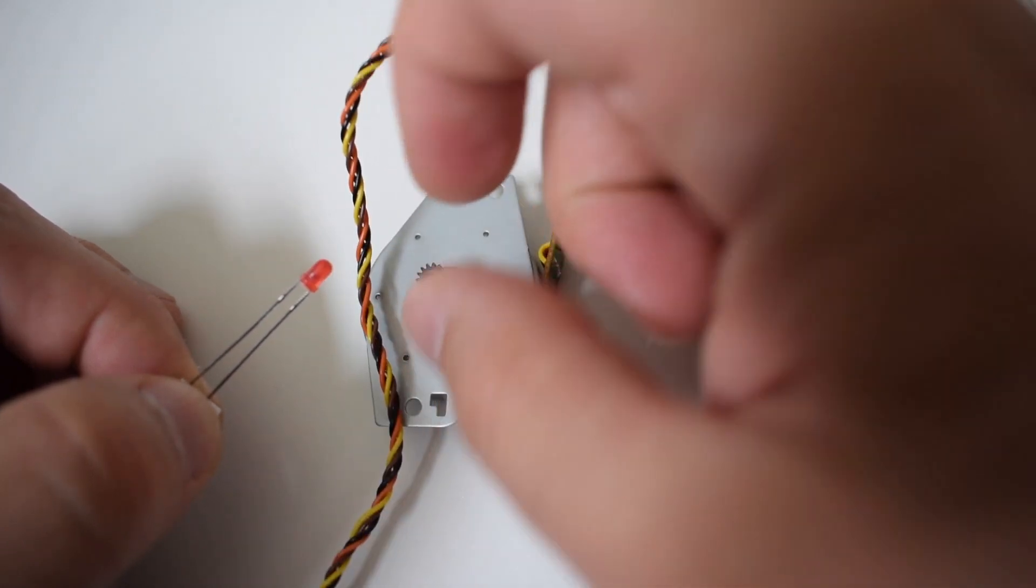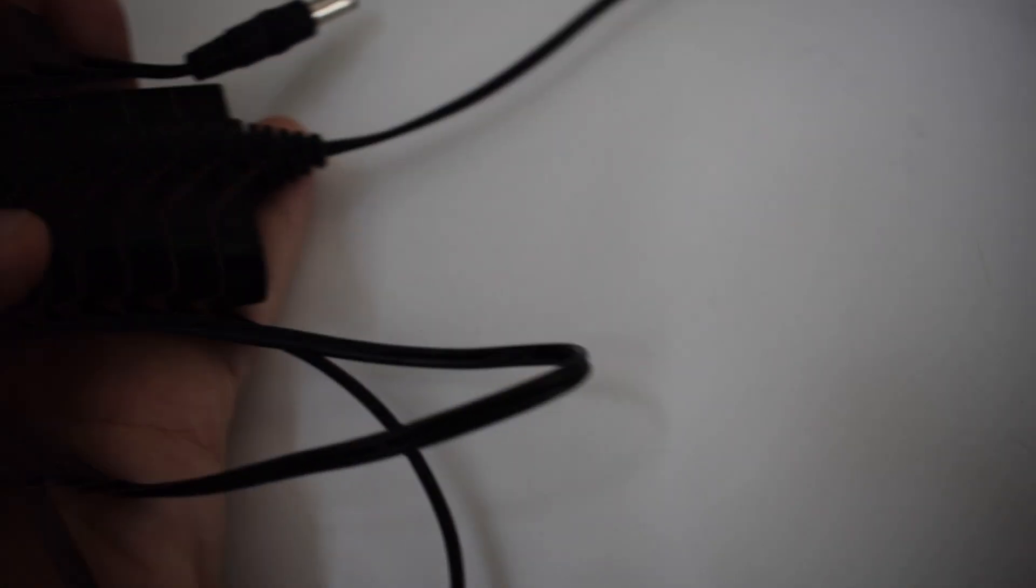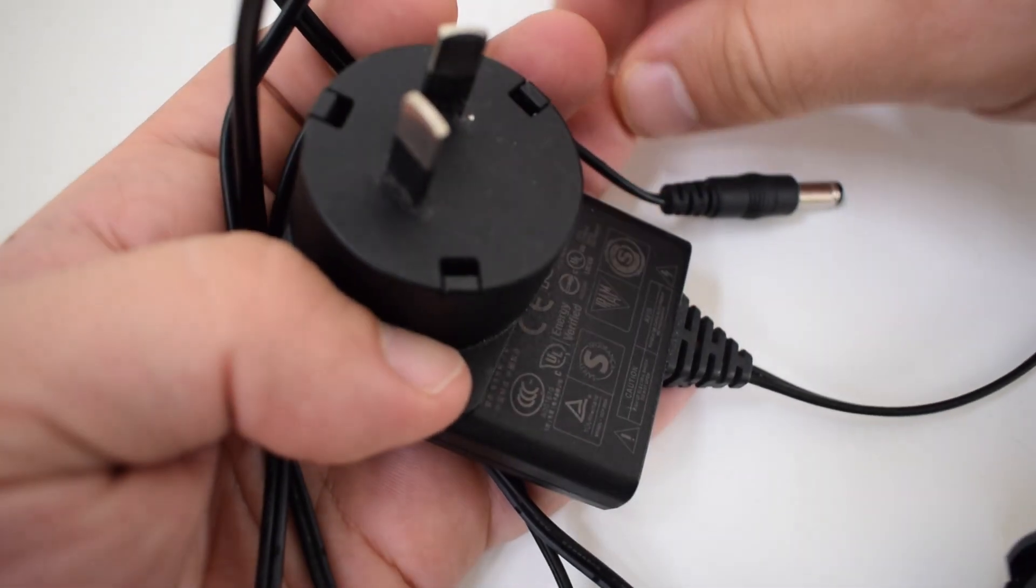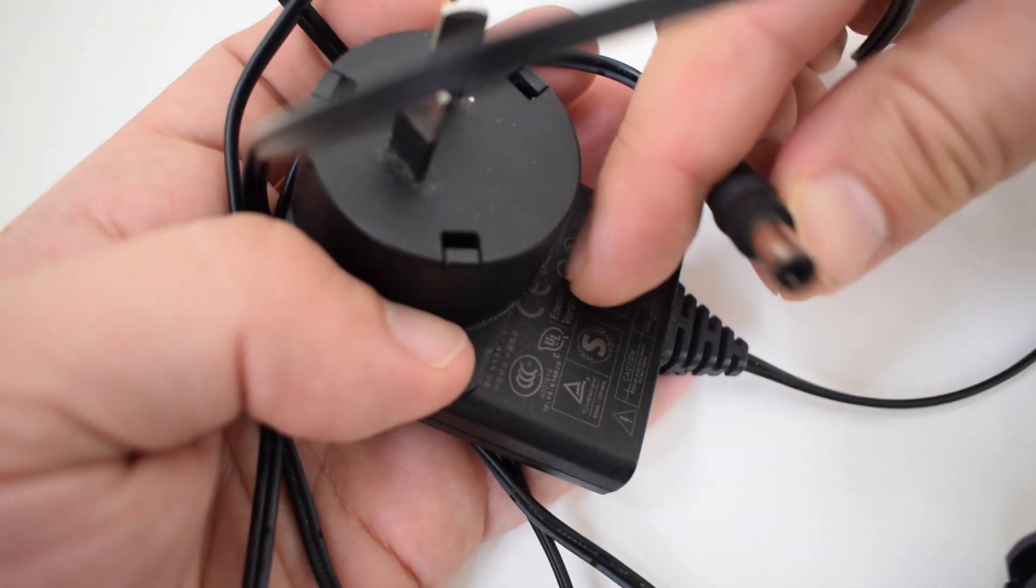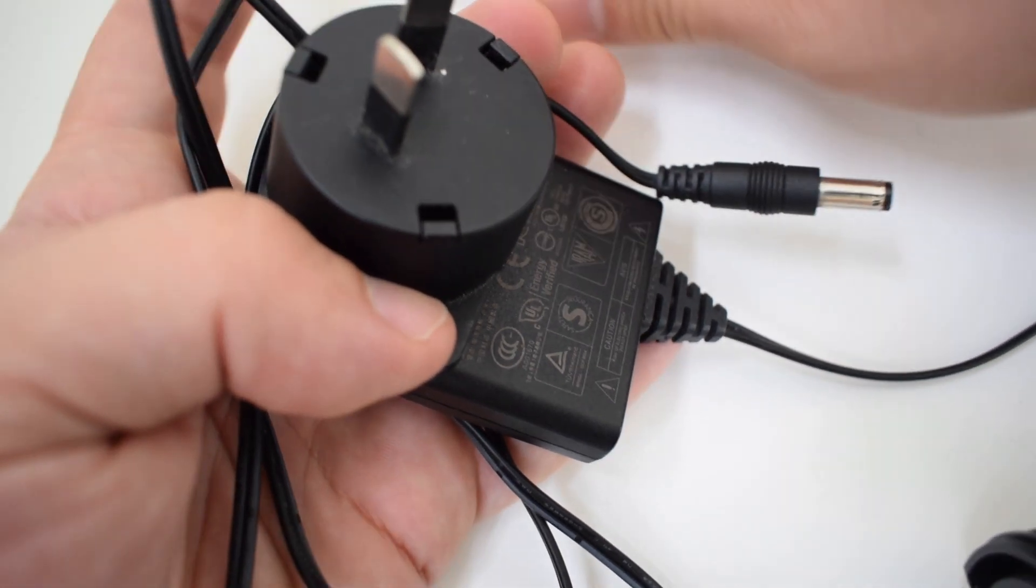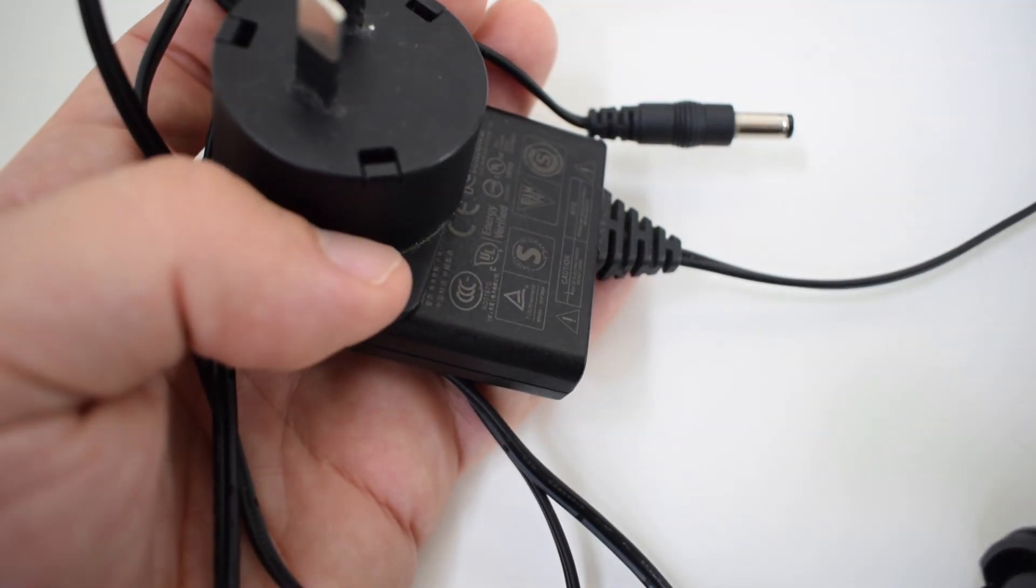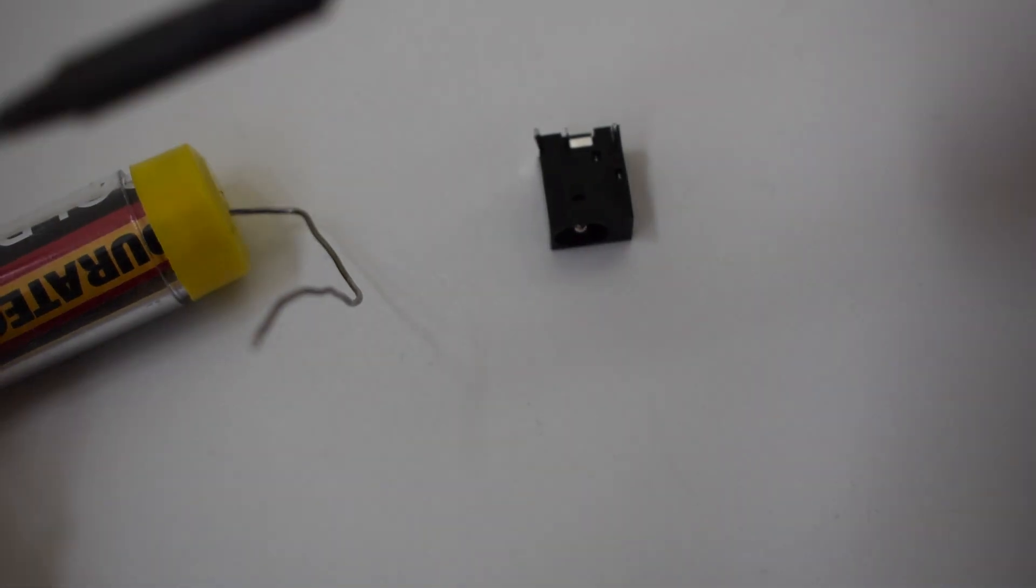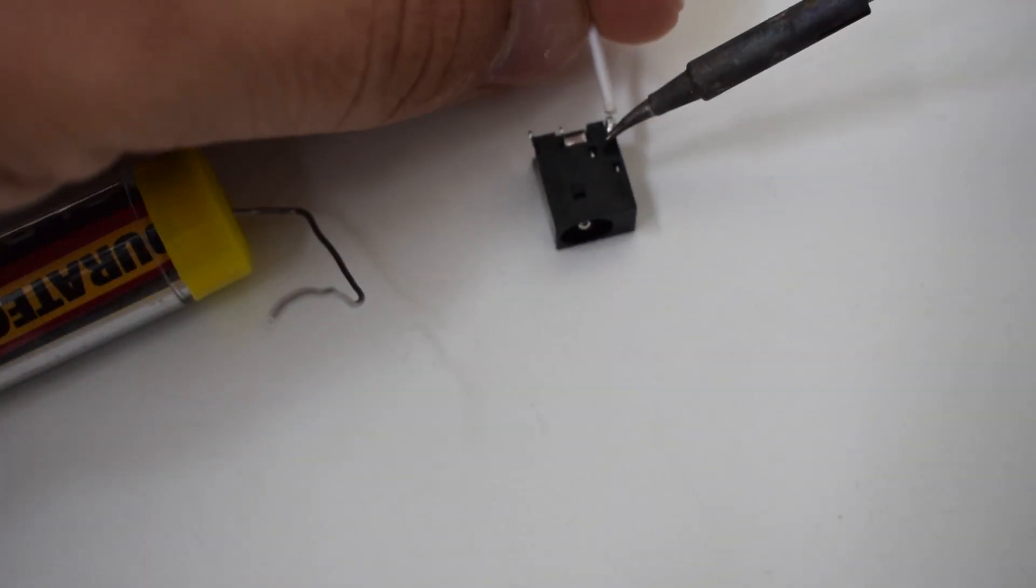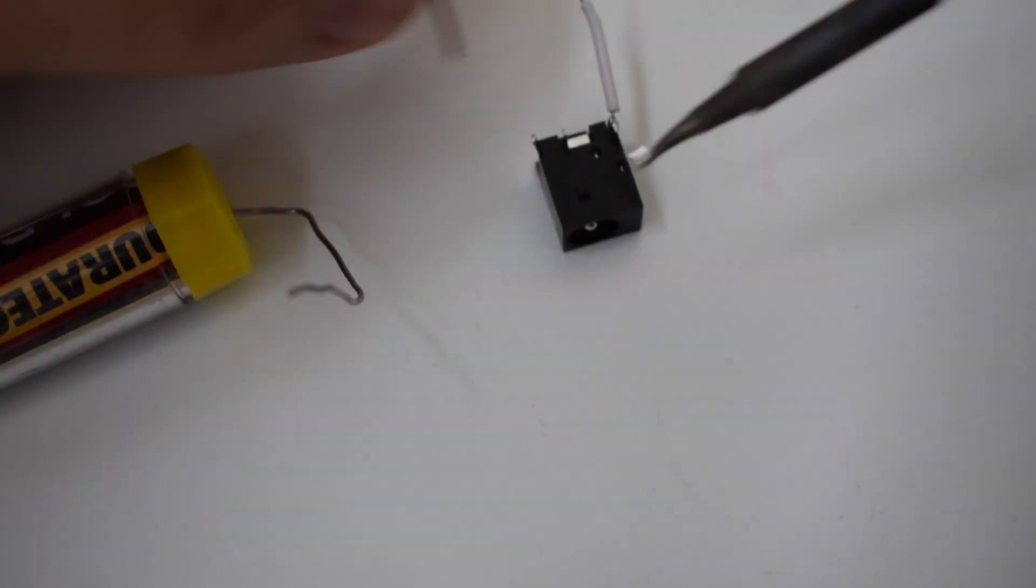Most bigger steppers will require at least 12 volts of power, therefore we'll need an external power source. I'll be using this 12 volt power supply from an old stereo. It has a barrel jack on the end. Therefore all I'll need to do is solder two wires to the negative and positive terminals of this barrel jack connector.